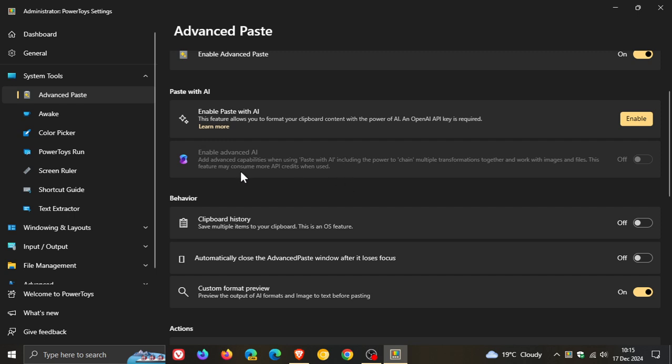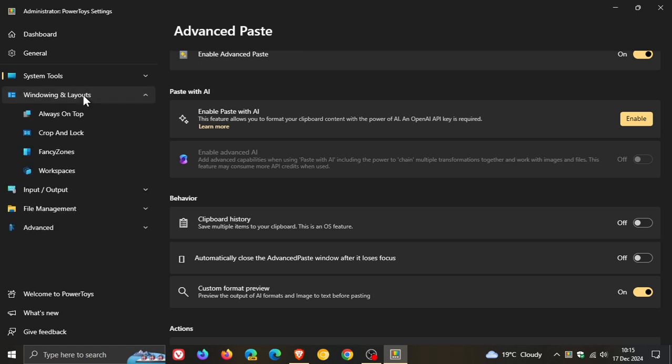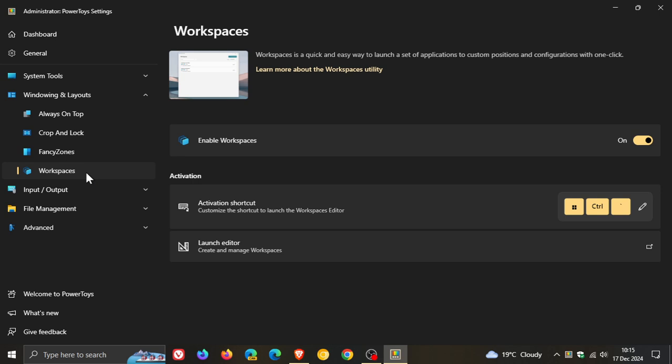Now the next one is for Workspaces. So if we head to Windows and Layouts, head to Workspaces. Workspaces is a quick and easy way to launch a set of apps to custom positions and configurations with one click. And I have posted a video on this and I'll leave that down below and in the end screen on how you can actually use this feature.